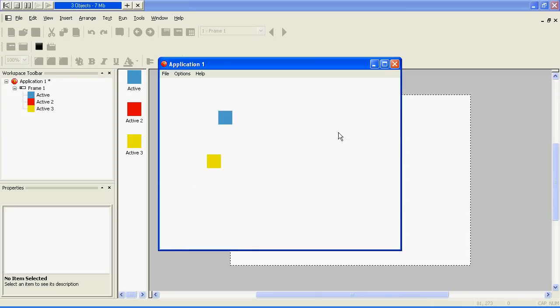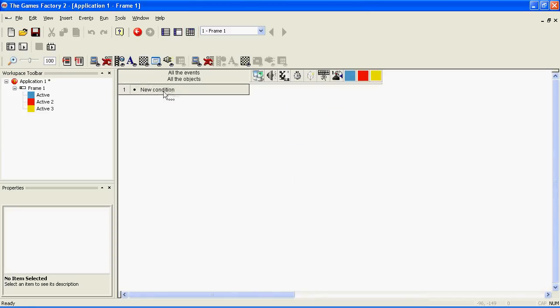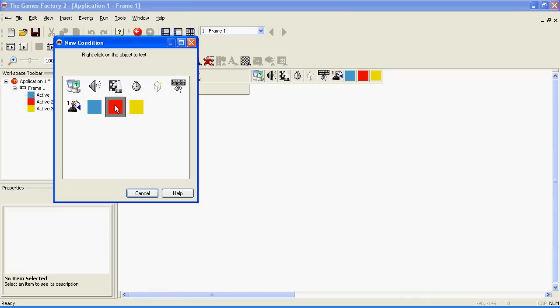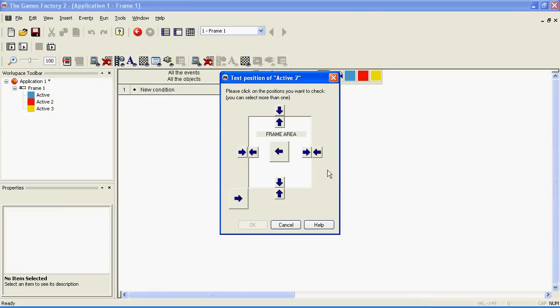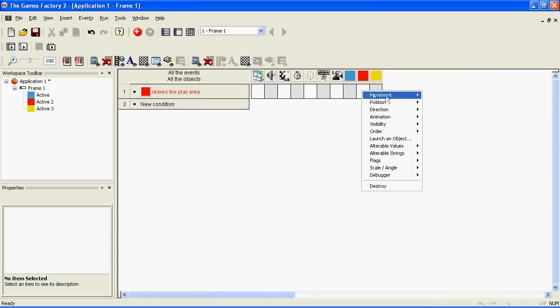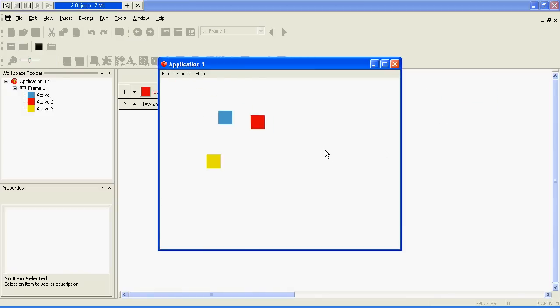Okay, we need to stop him from running off the side of the screen. To do this, we need to make our first bit of coding. And when I say coding, I mean this. Choose the event editor button at the top of the screen and make a new condition. To do this, right click, choose the enemy character, position, test position of active 2, and tick all of the arrows that indicate that it's leaving the frame area. Once you've done that, click OK. Go across to where the enemy is in that event. Right click, movement, bounce. Let's play the game again. Yes, we have a very intelligent enemy.